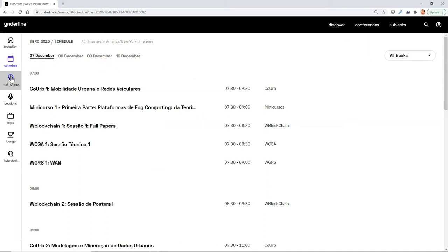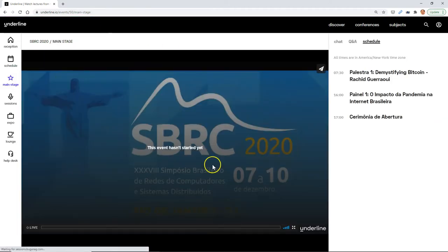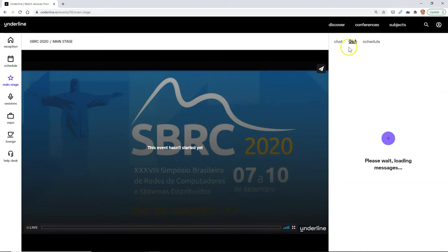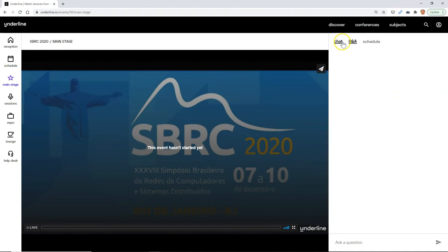The main stage will take you directly to where things are on the main stage, like a big ballroom, and you'll see a schedule, and there'll be a chat tab and Q&A. The chat is for regular hello, how are you? And the Q&A is to ask questions for each particular speaker.